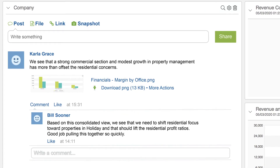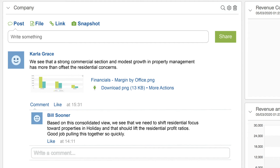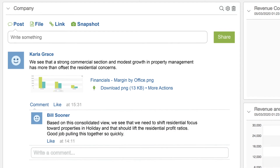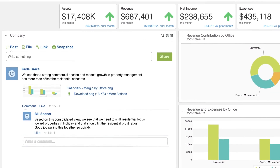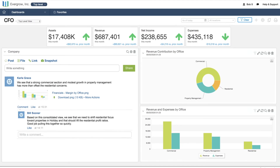Note the CFO's comment: a strong commercial section and modest growth in property management has more than offset the residential concerns. Notice the included snapshot of the graph, now permanently stored as part of the conversation. A follow-up note from the CEO says, 'Based on this consolidated view, we see that we need to shift residential focus toward properties in Holiday, and that should lift the residential profit ratios. Good job pulling this together so quickly.' A year from now, when executives are working on budgets in Sage Intacct Budgeting and Planning and discussing why they shifted focus, they can replace recollection and speculation with a documented decision and audit trail.